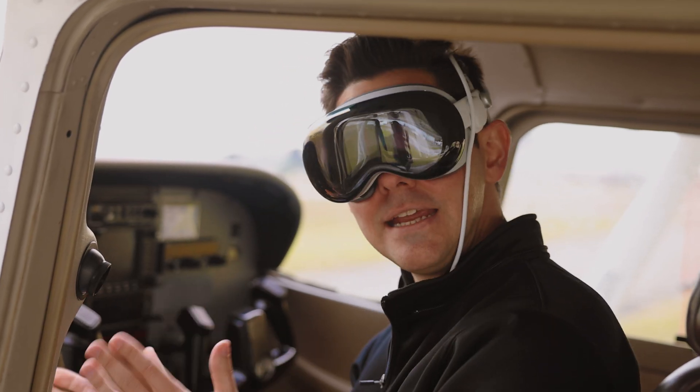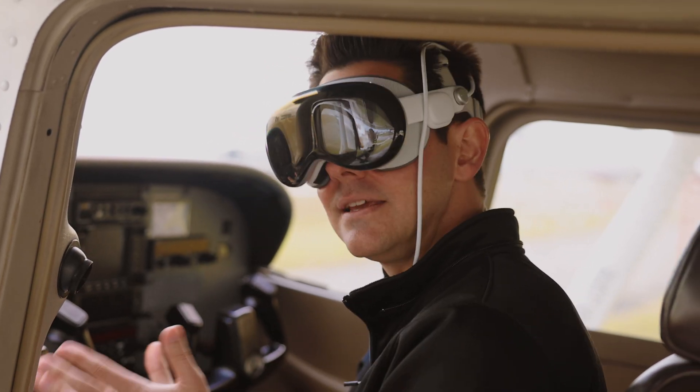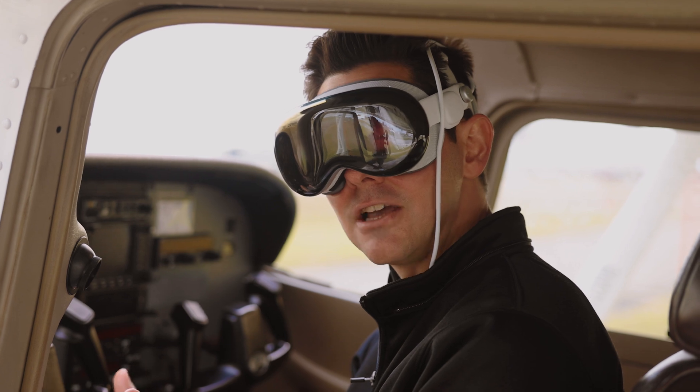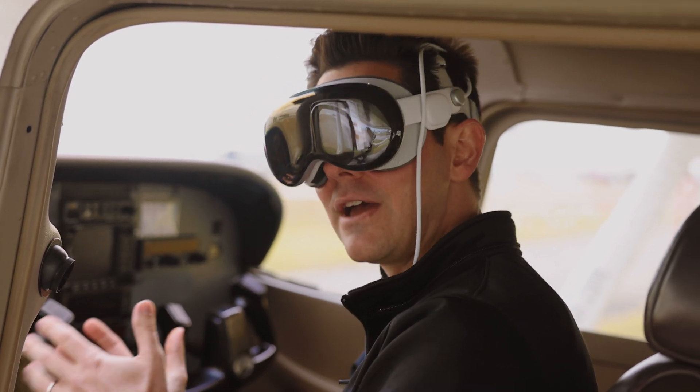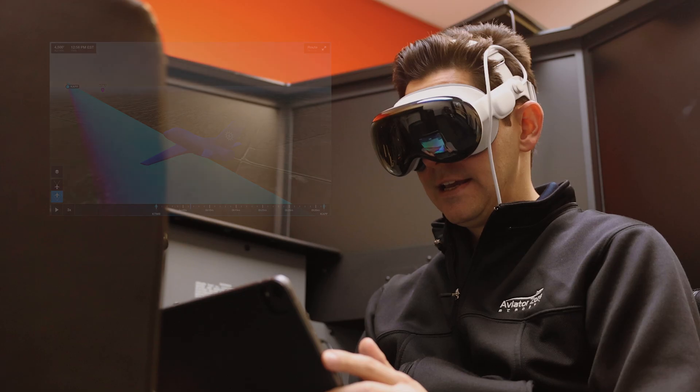It's going to be a lot easier for pilots to practice this stuff and a lot cheaper than actually being here at the flight school flying the airplane.